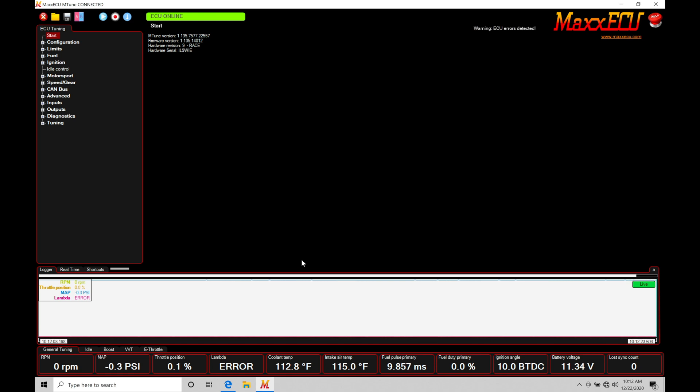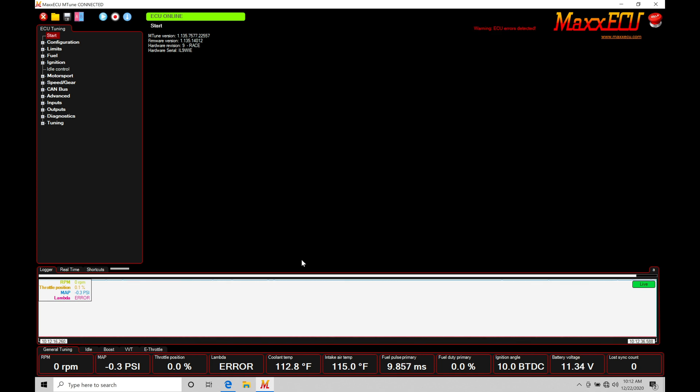Now let's just talk about data logging here in general and what we're trying to do. Data logging is going to be taking the live information that we have, all the channels and data information from our MaxECU and storing them into a file format. By storing them into a file format it's allowing us to play back that data to review it at any point in time.